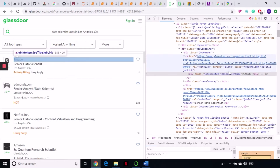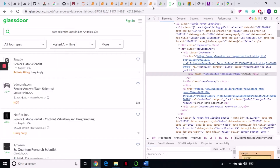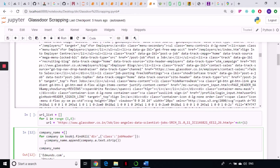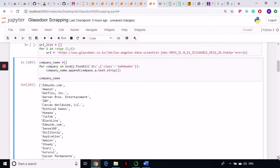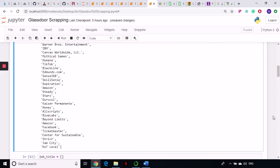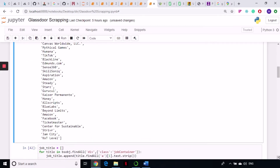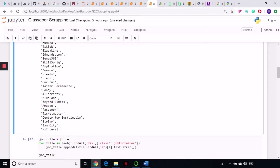So I'm creating an empty list and then writing a for loop: for company in bs_object.findAll div tag with class job-header, from there take out the A tag, then take out the text and .strip(). That's what we do always. So these are the company names that I get — all the company names have been grabbed.